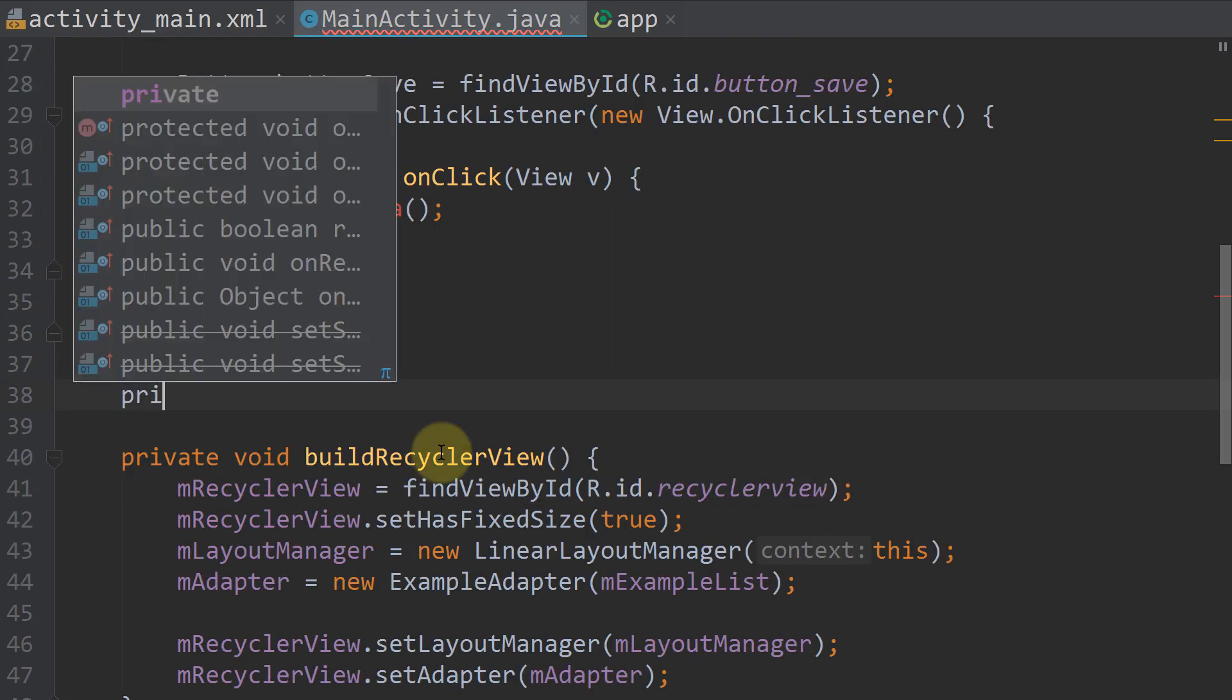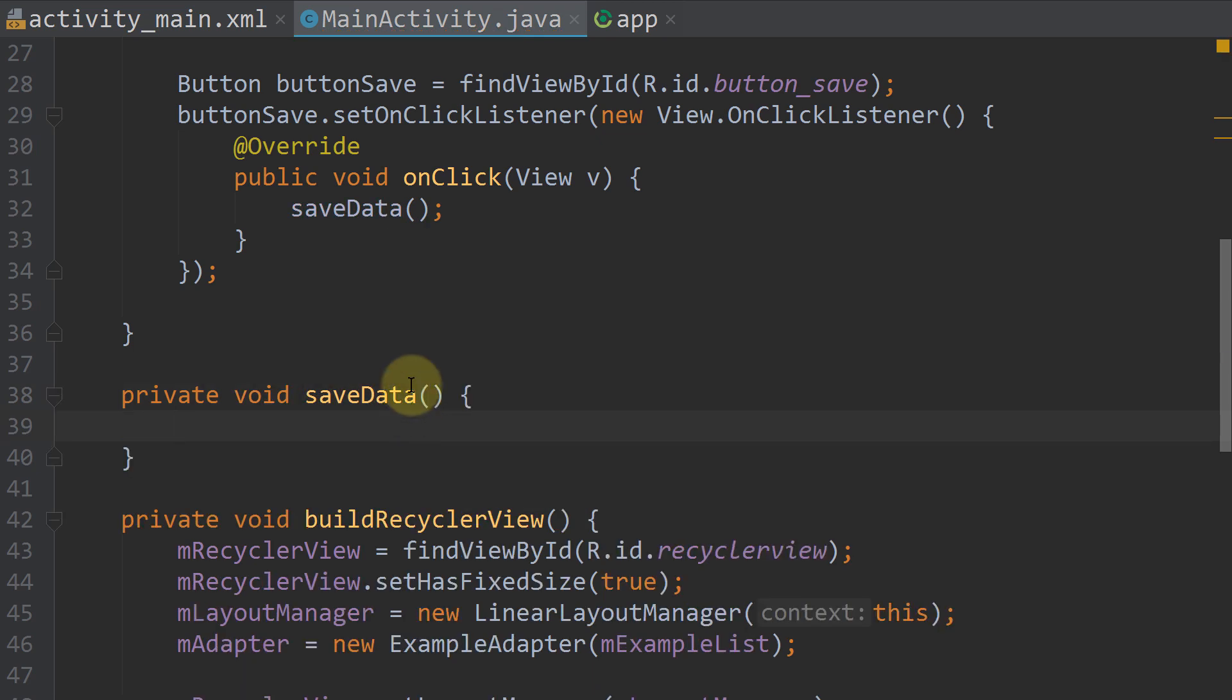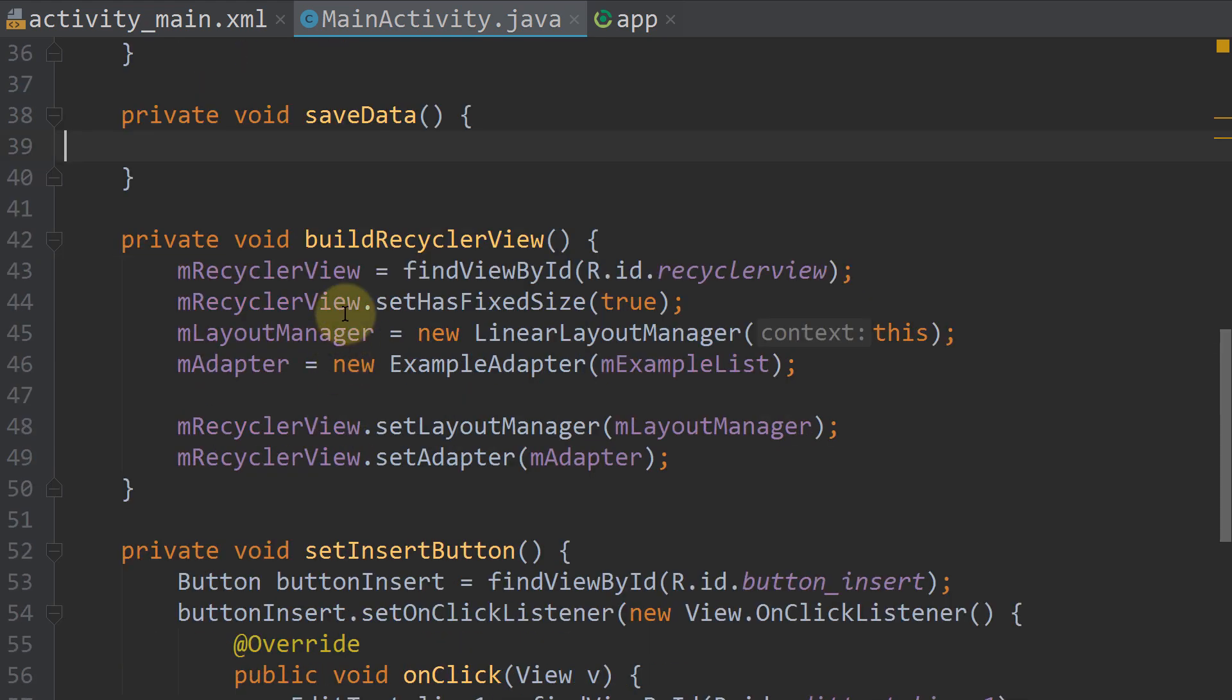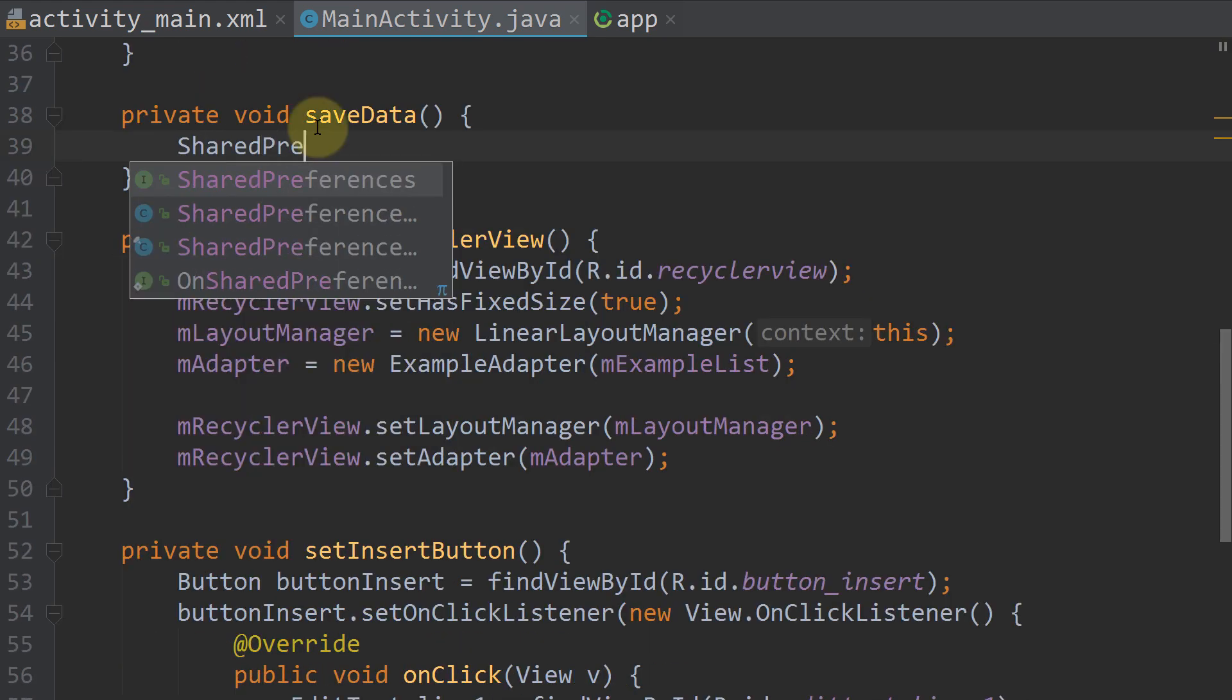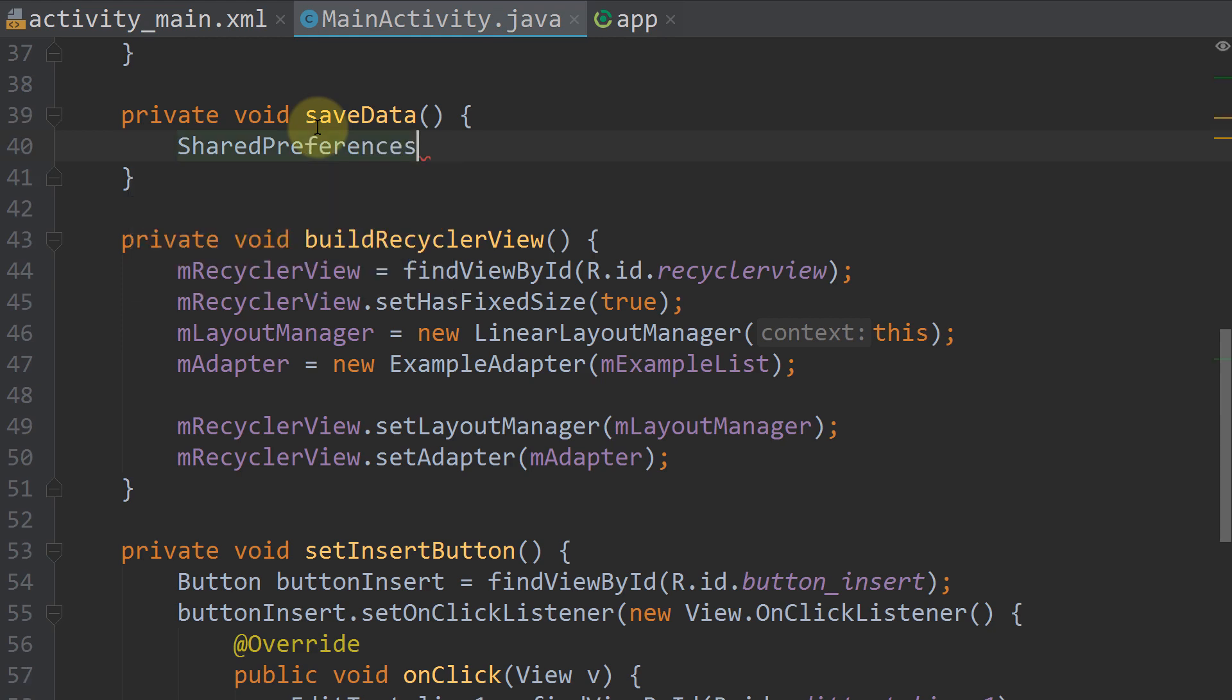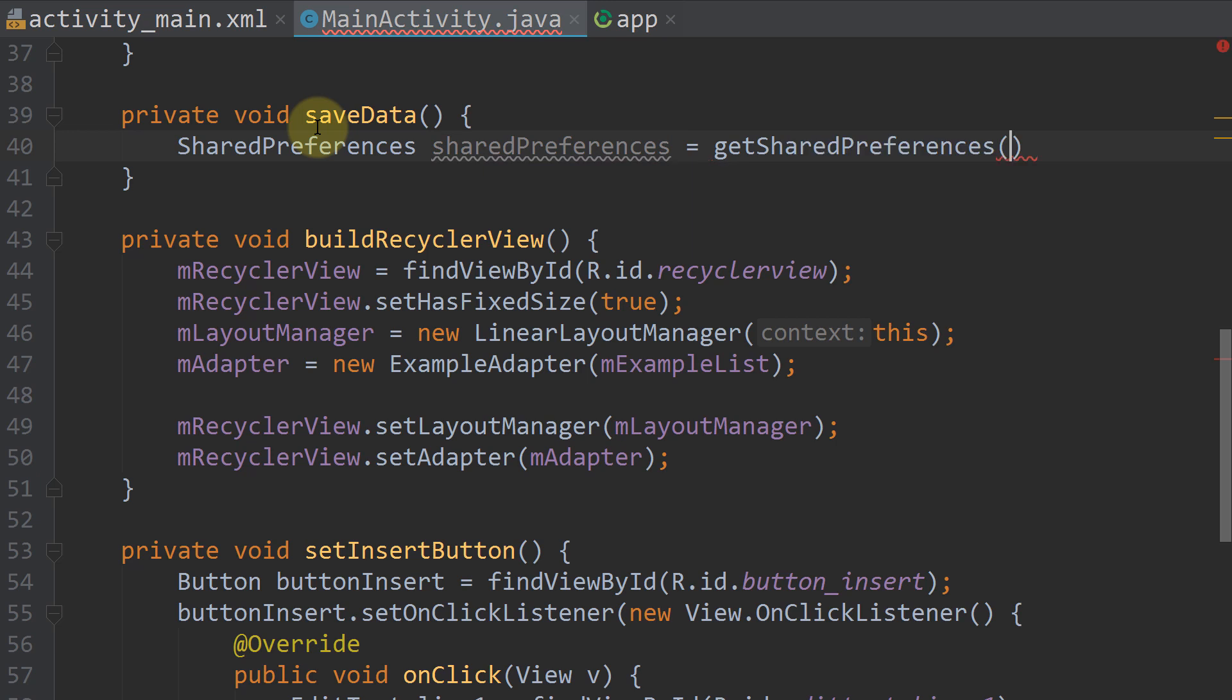So we write private void saveData. And in here we will save our array list to sharedPreferences, which we do the following way. We create an instance of sharedPreferences with SharedPreferences sharedPreferences equals getSharedPreferences.